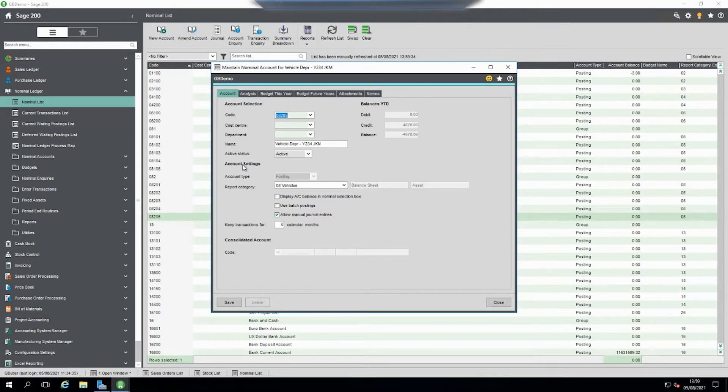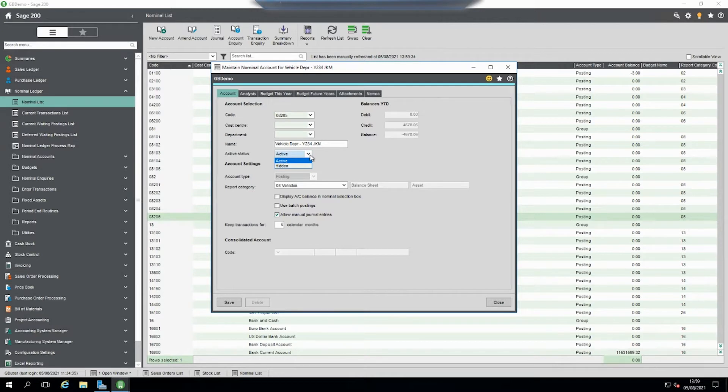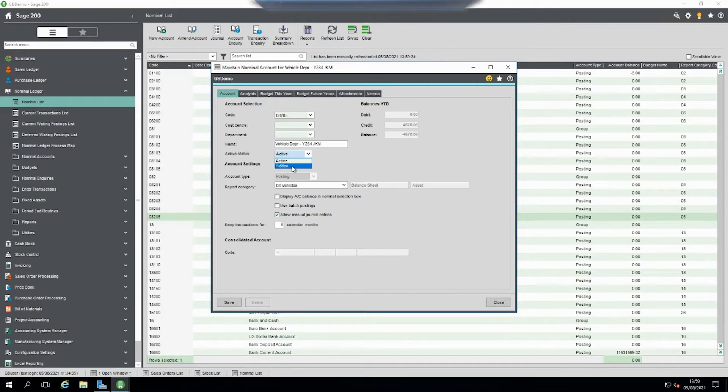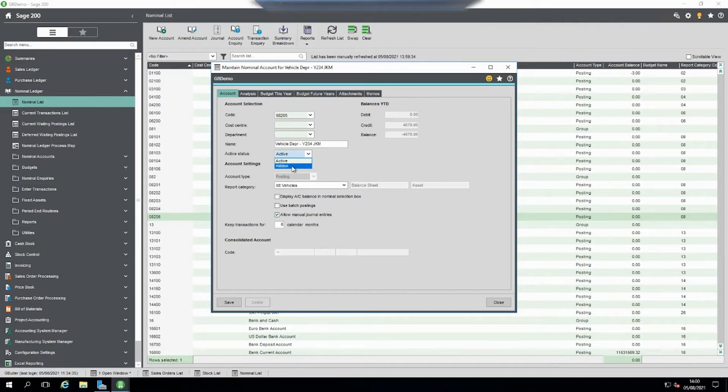Within here we can see it's got a flag which is an active status flag. If I drop it down, you can see the status of active and the status of hidden. Now if you use hidden, it doesn't delete the account. The account is there forever, however you're not going to select it or see it.